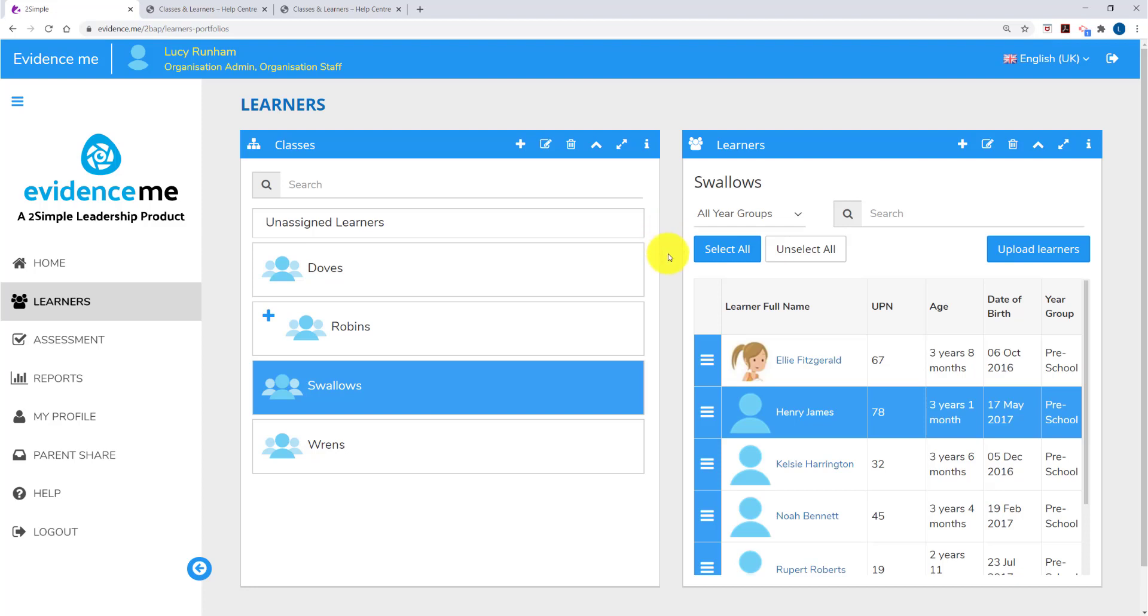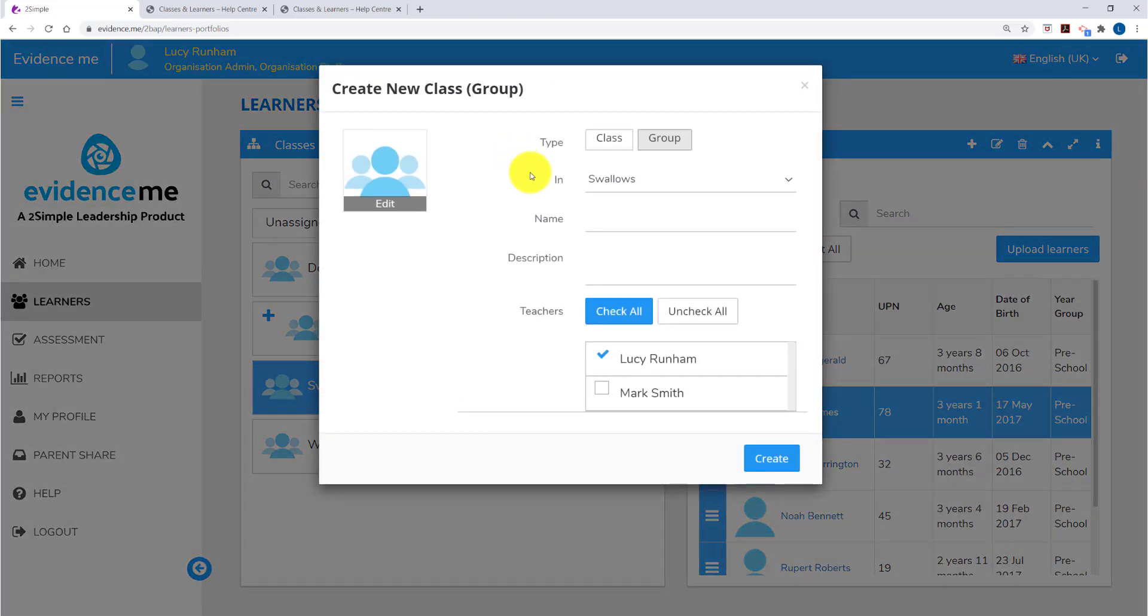On the left within the class I can create groups. If I select the class and I click on the plus above, you'll see group is selected, group within Swallows and we can call it such as boys, girls, different key worker groups or pupil premium or any other groups you might like to report on.